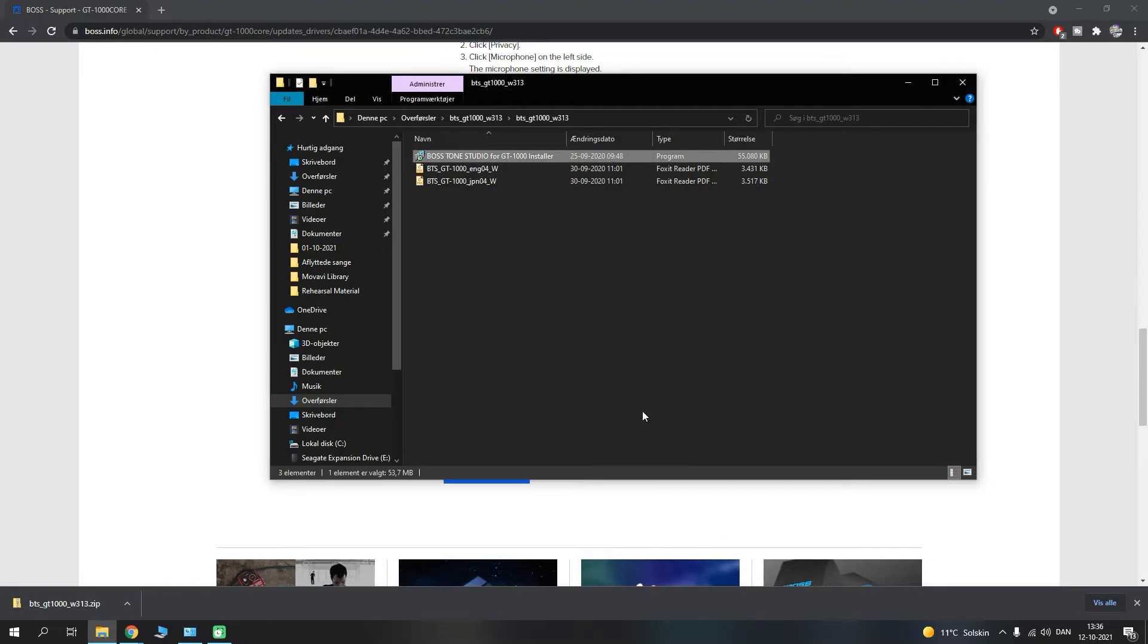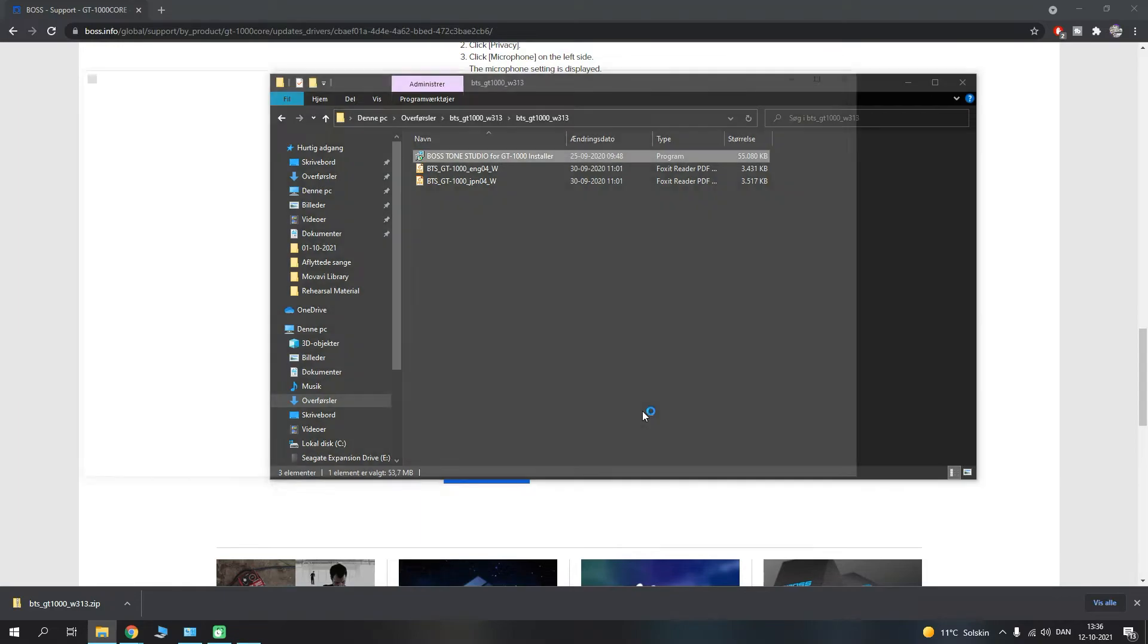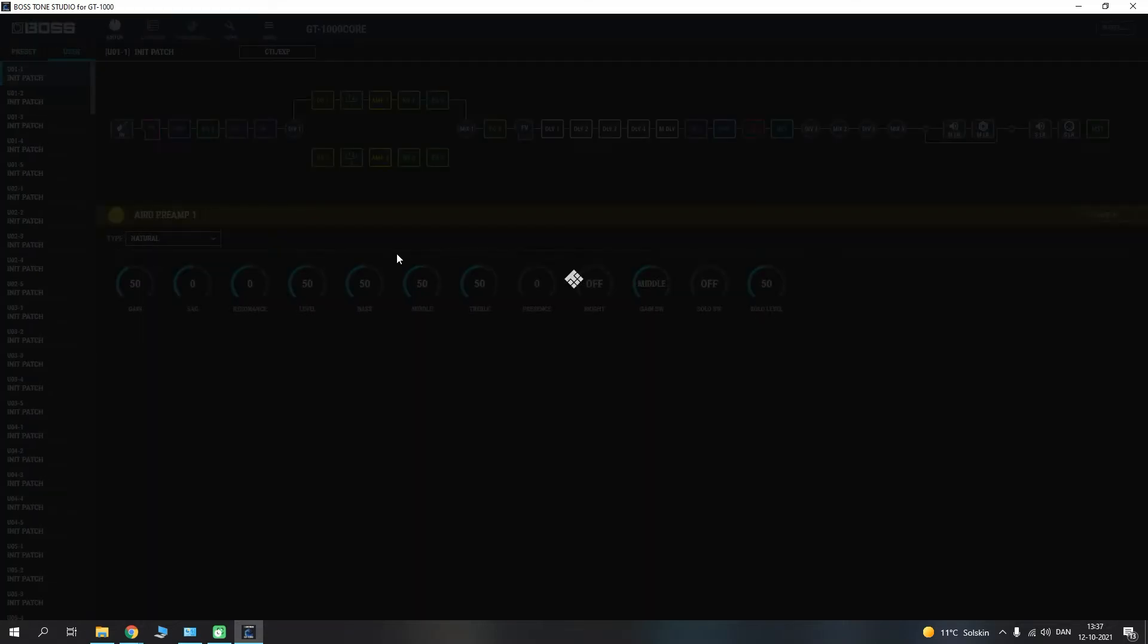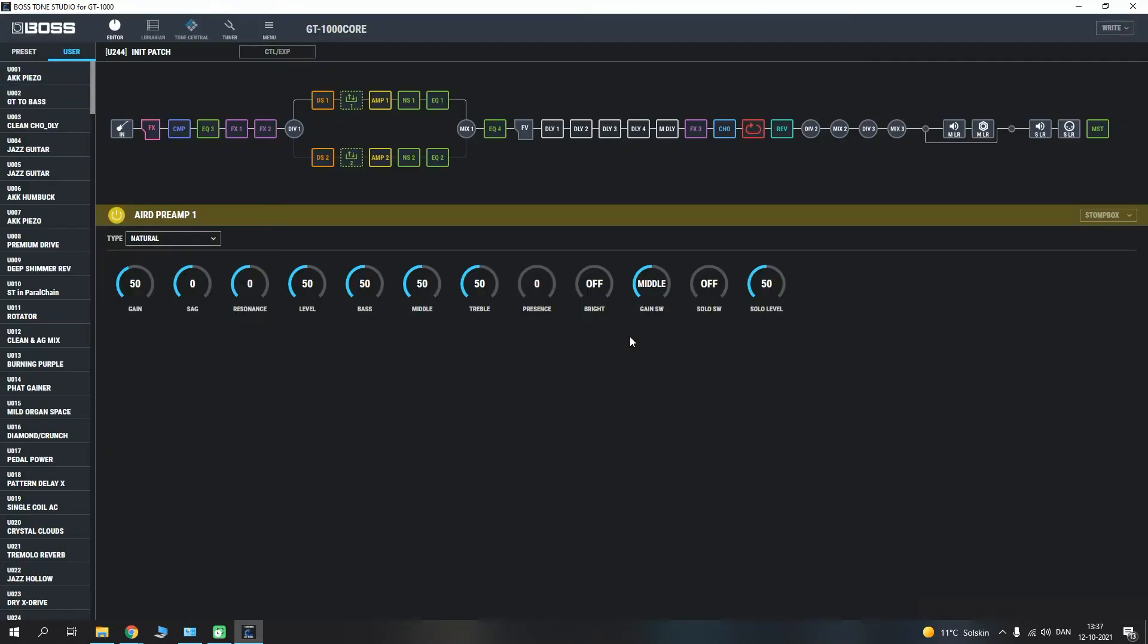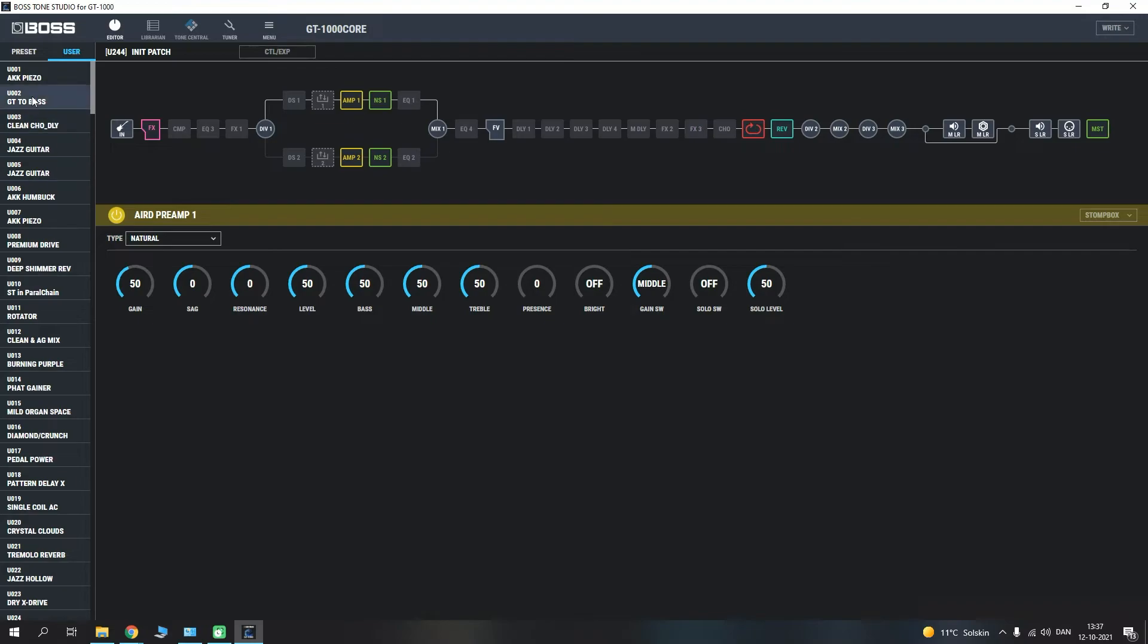So once this is installed, you should be able to load up Boss Tone Studio and you should be able to create and adjust your patches. So right now we're just gonna let it launch and we're gonna see what happens here. So it should recognize the unit and it should open up the program for us to store, adjust, and import and export patches.